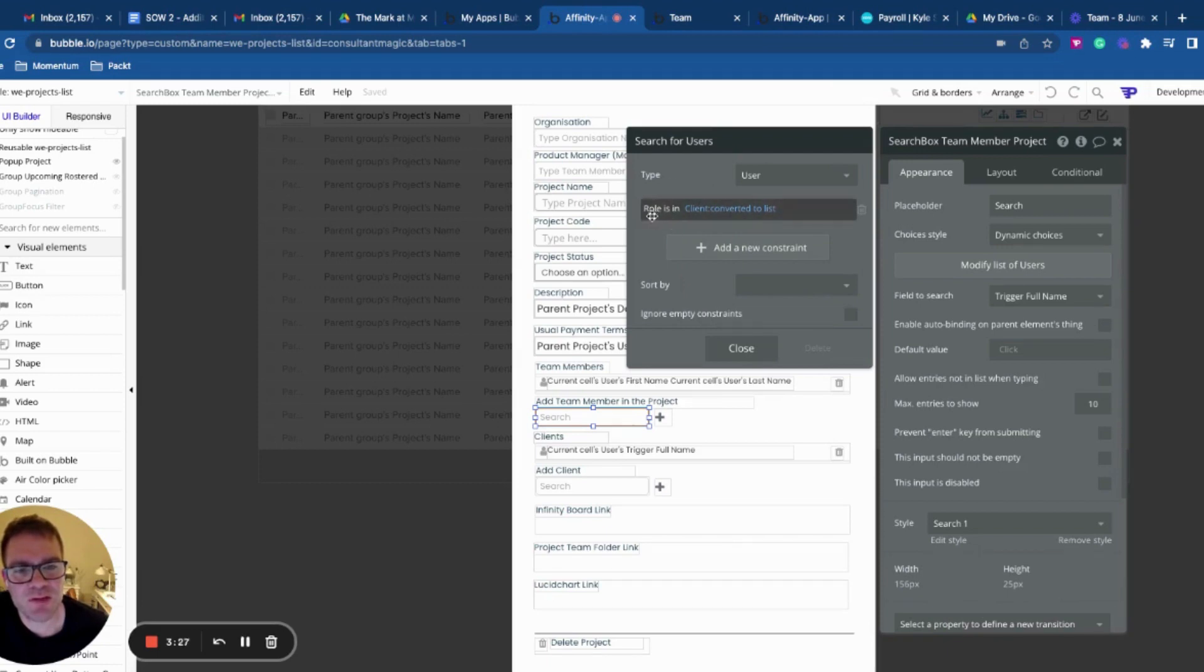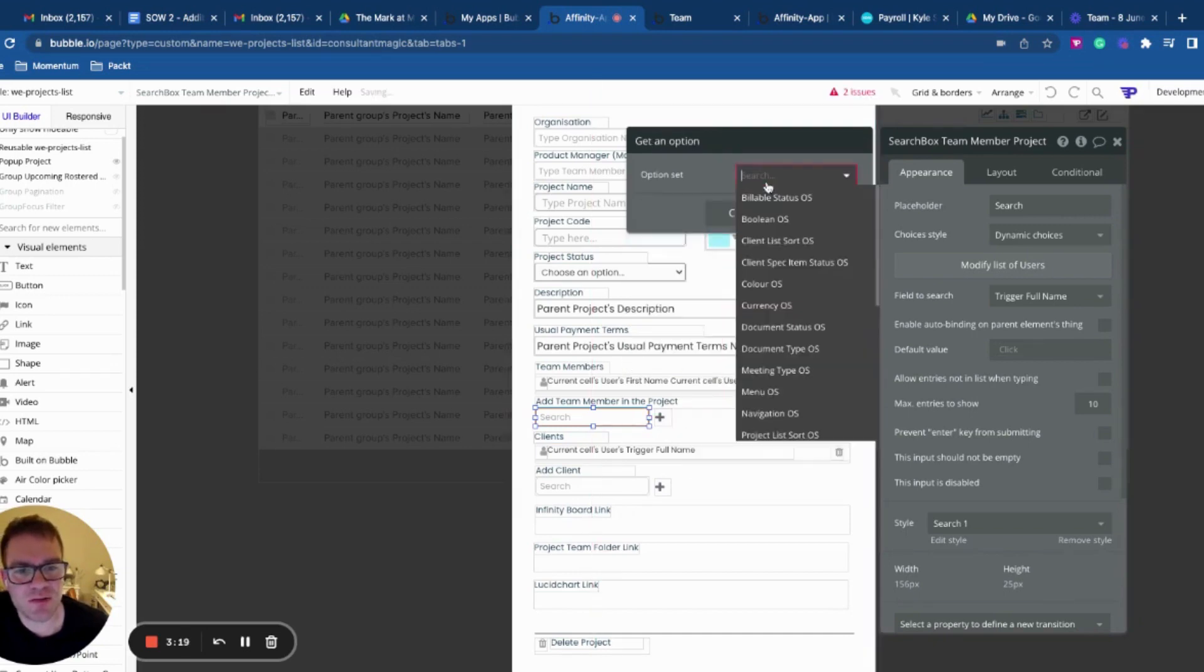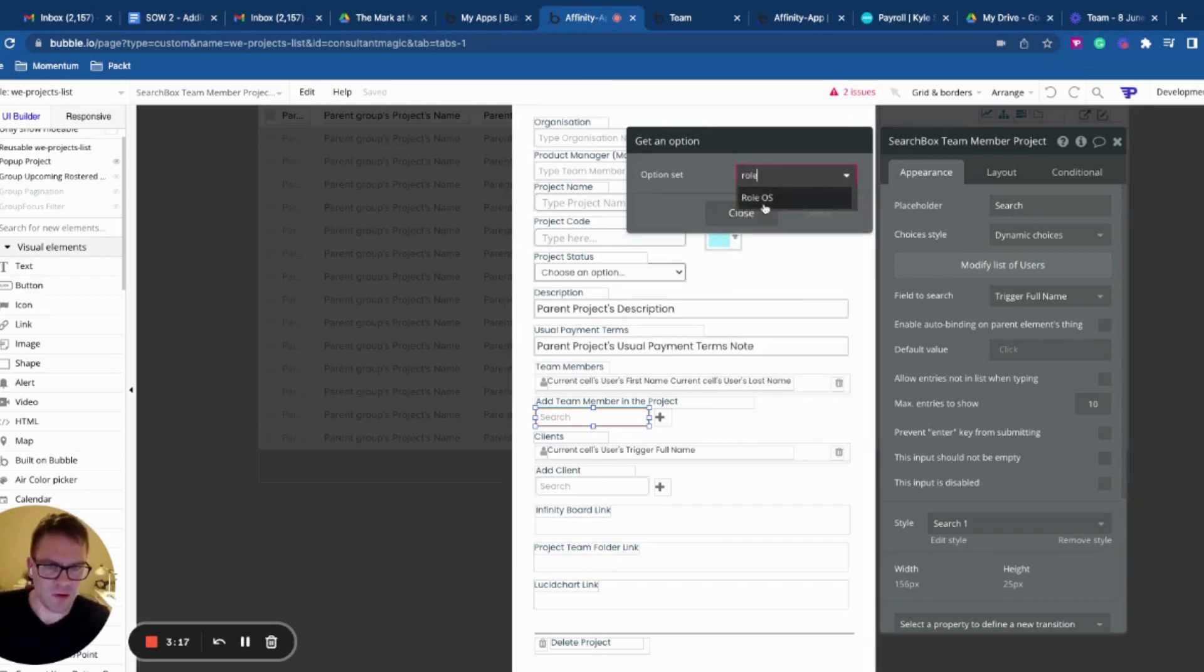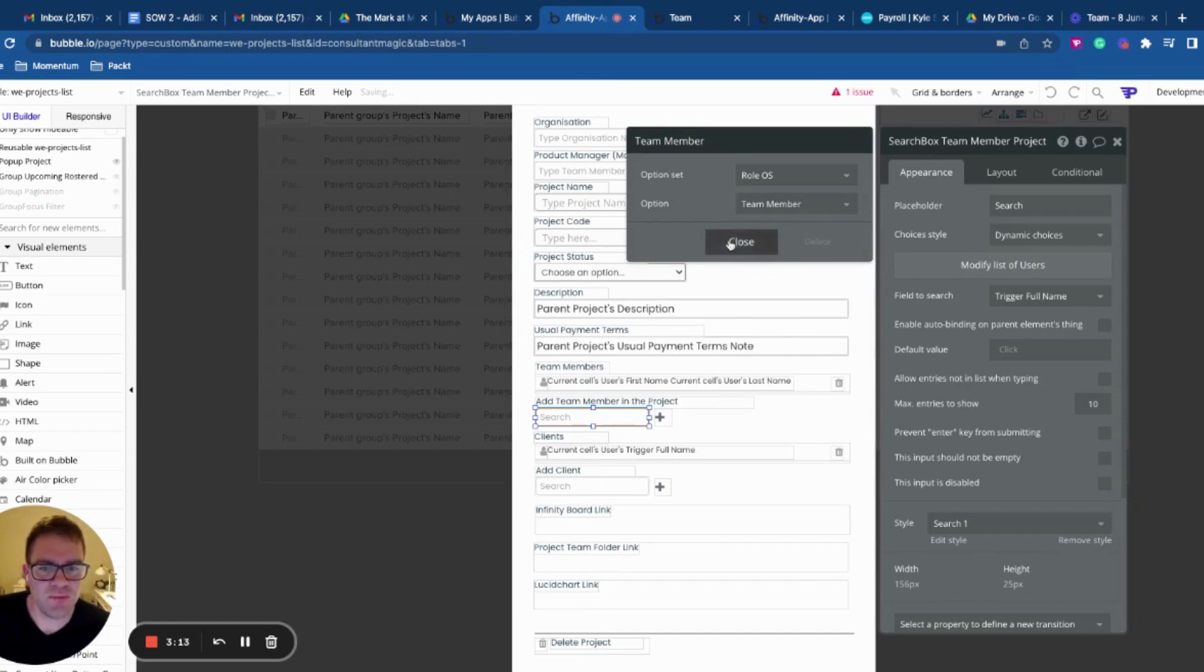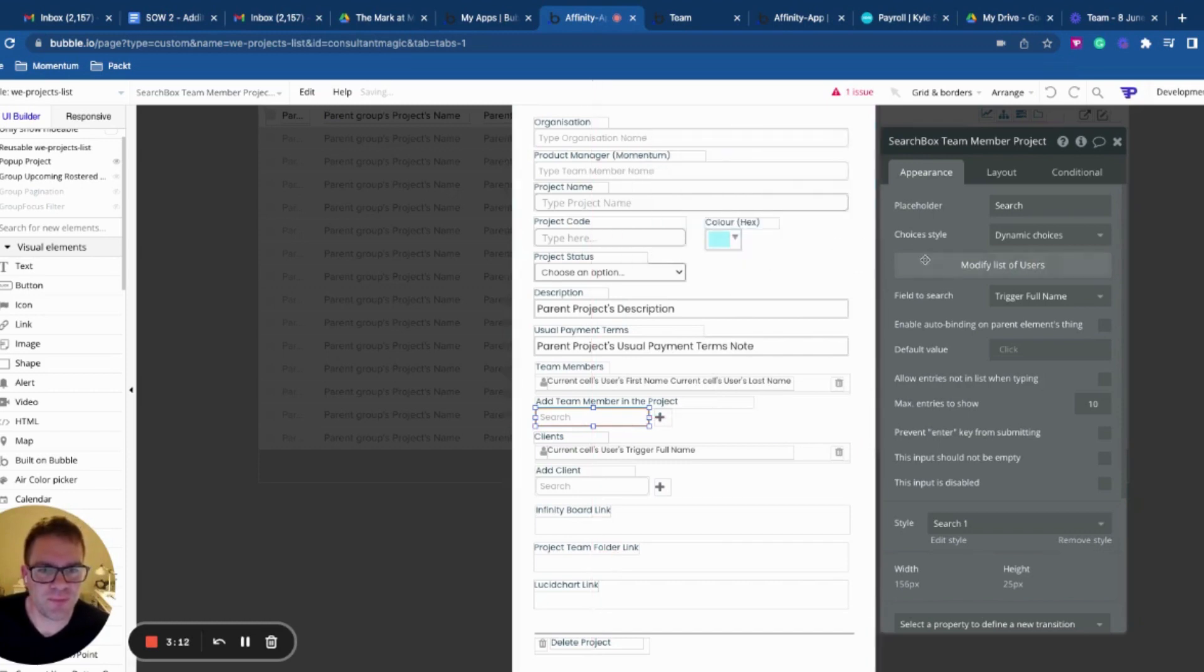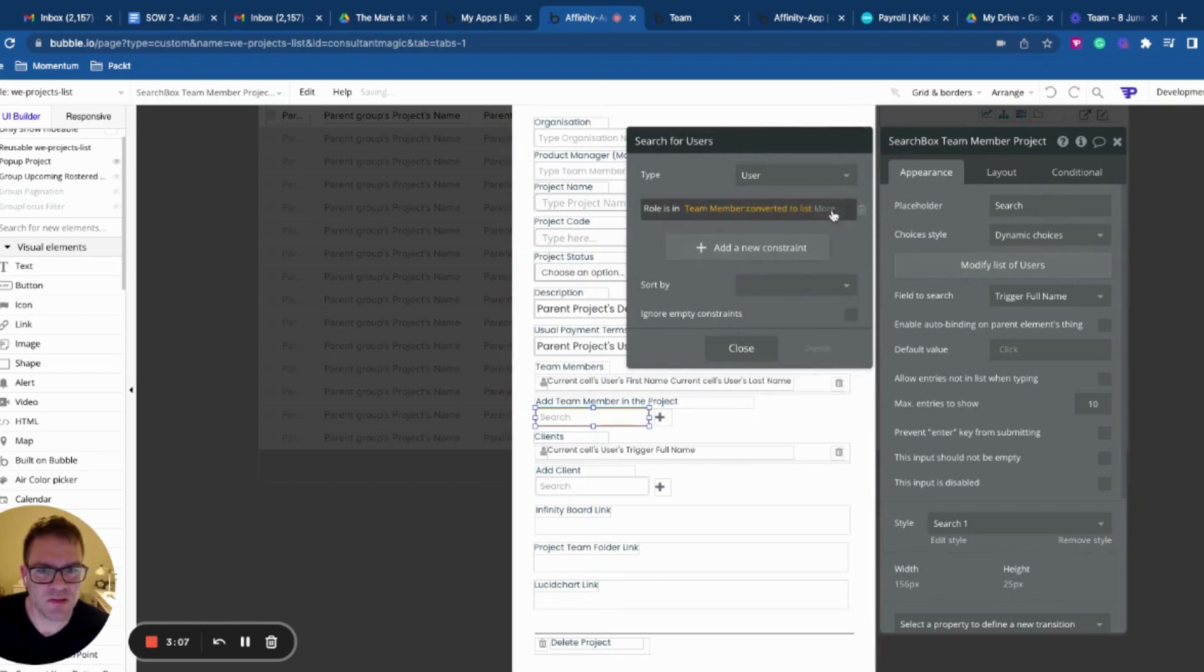And what I wanted to do remember was have all the users where the role is in, not client, but actually let's go and get another option. So role option set, team member convert it to list.